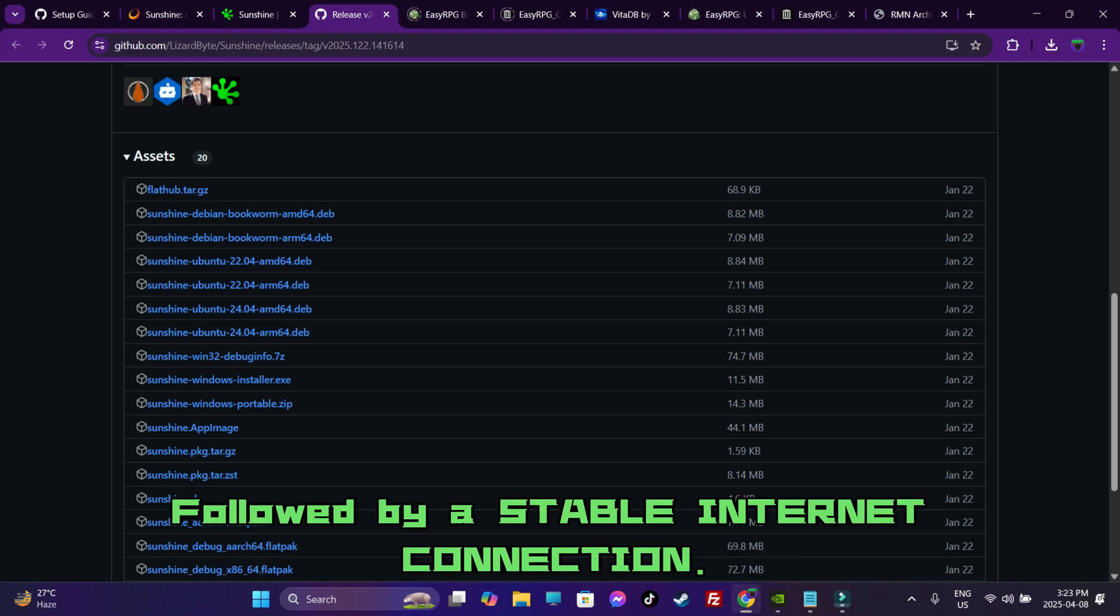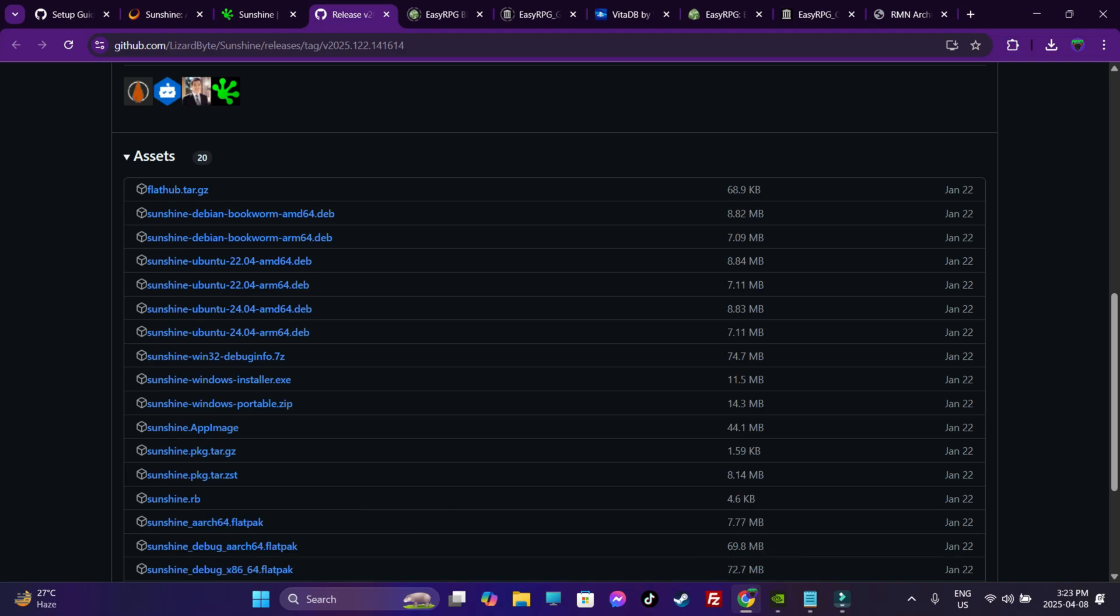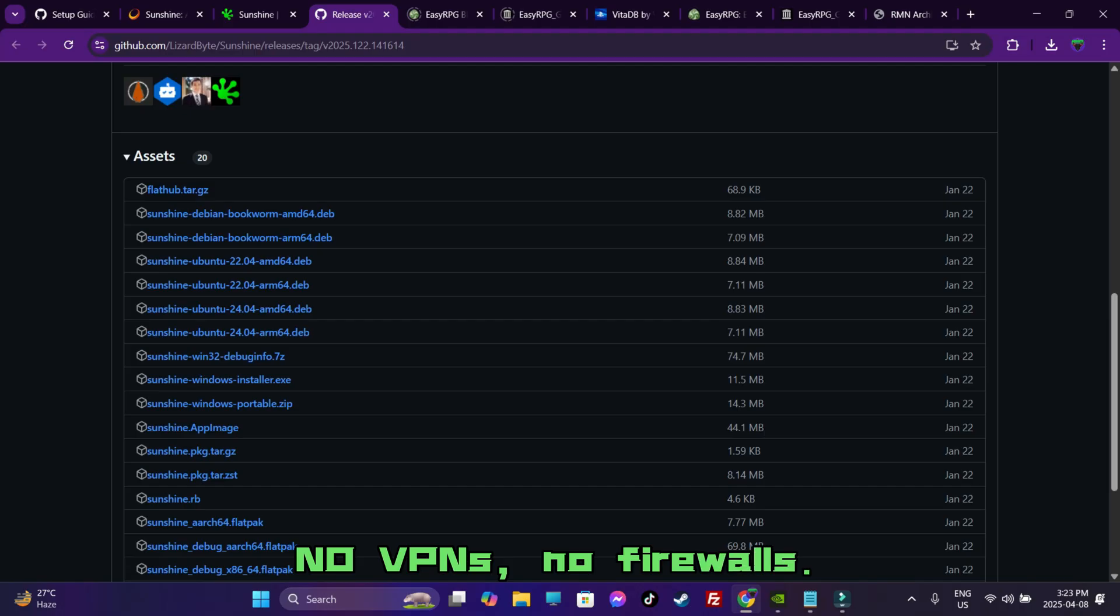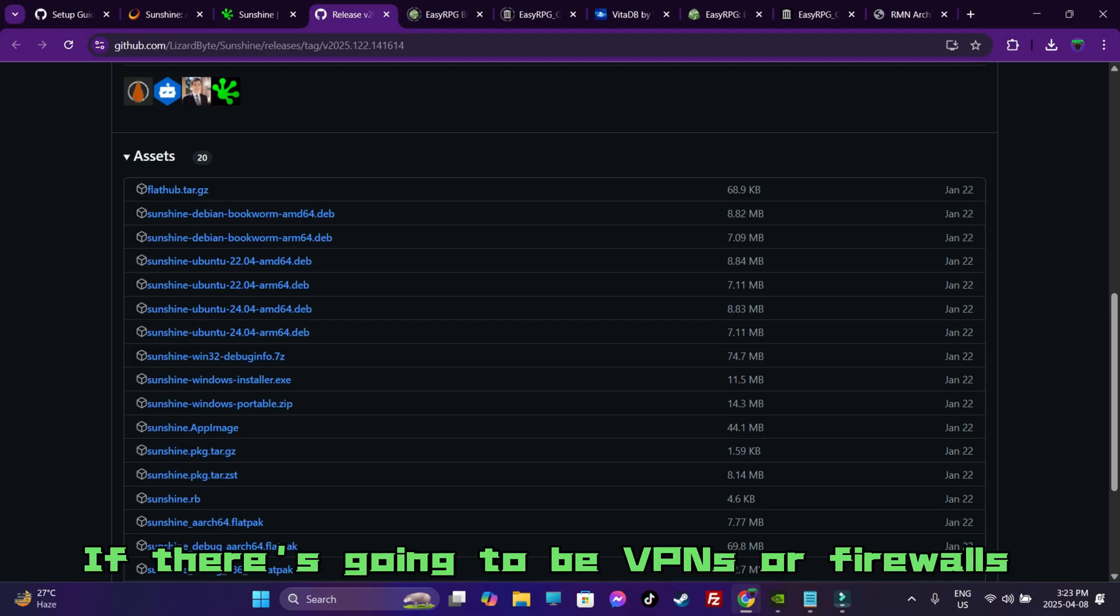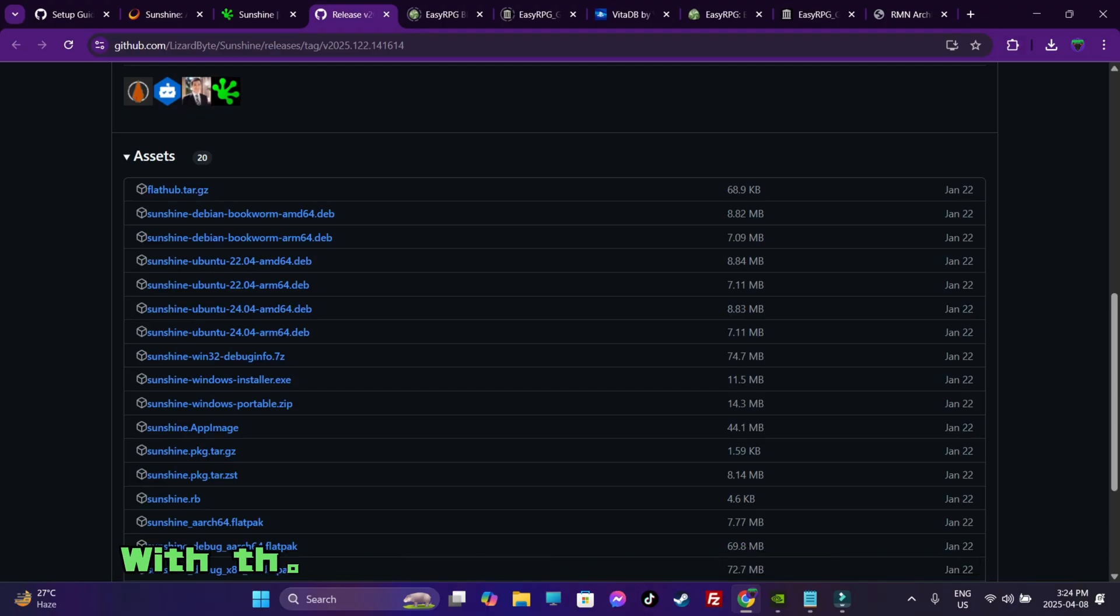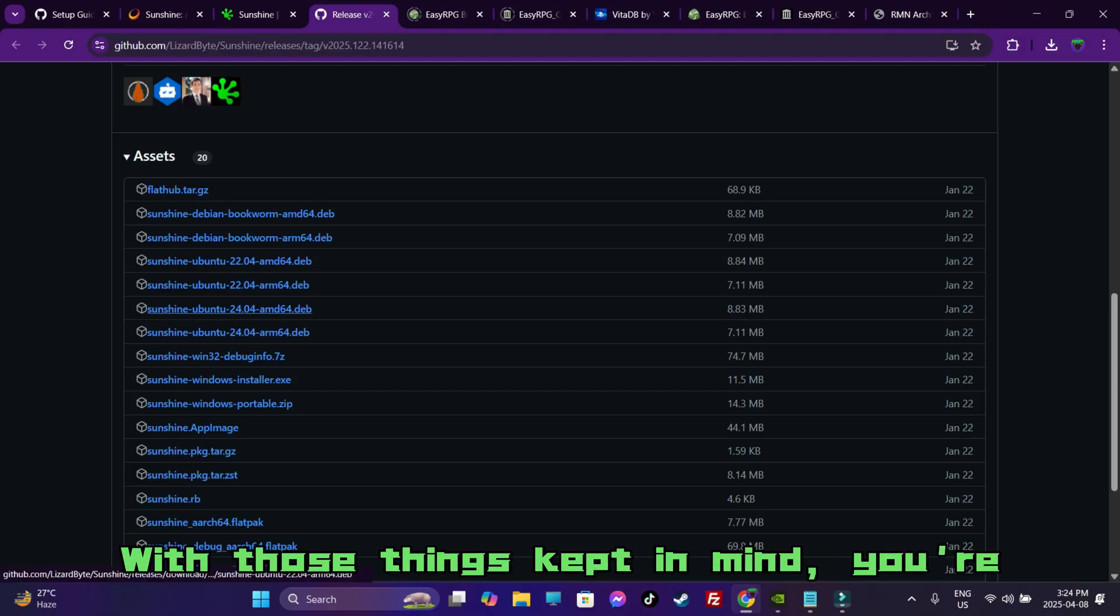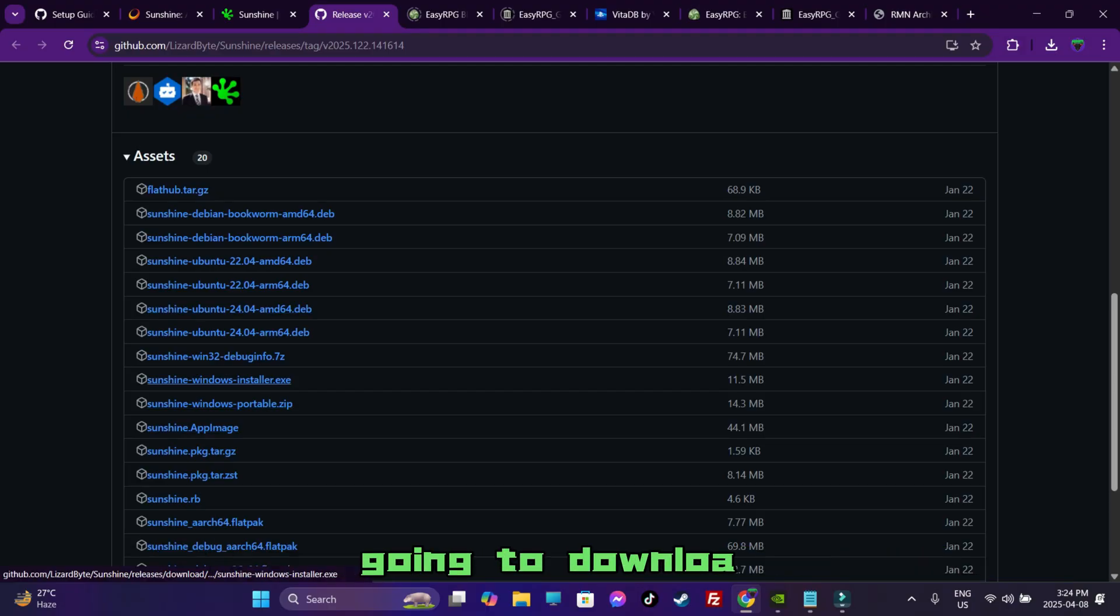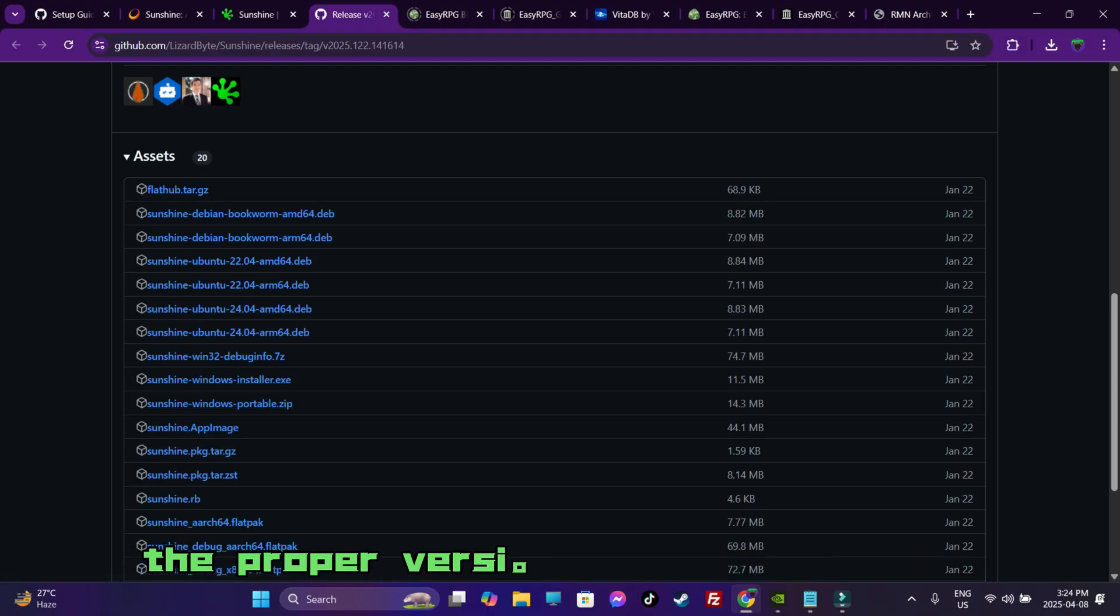Followed by a stable internet connection. No VPNs, no firewalls. If there is going to be VPNs or firewalls, you are going to be running into issues. With those things kept in mind, you are going to download the proper version of the .exe file.